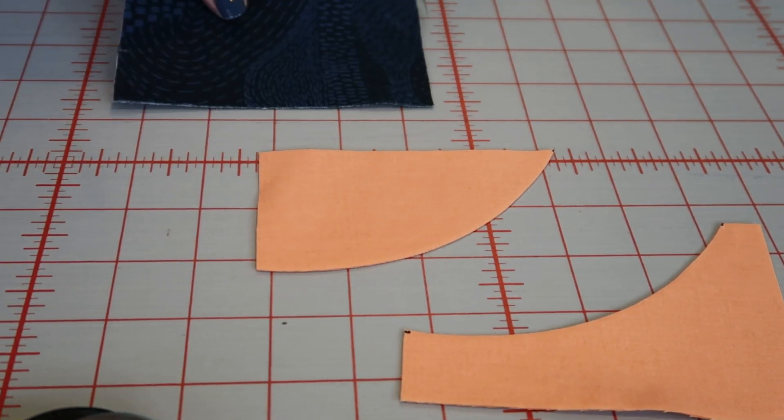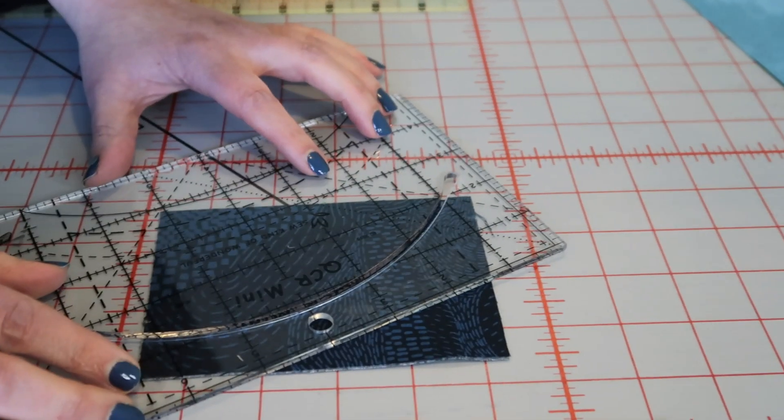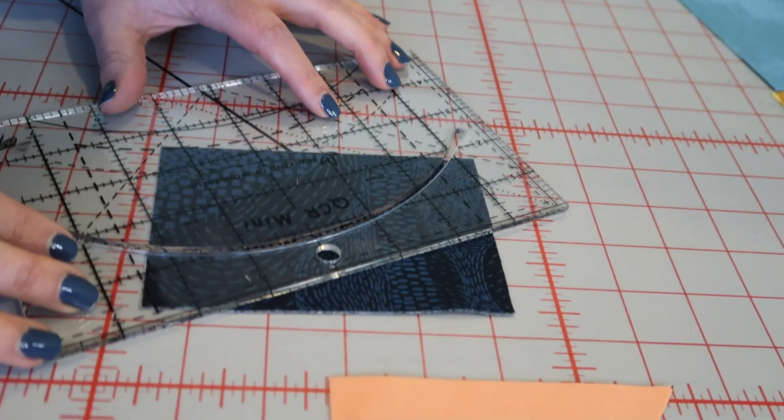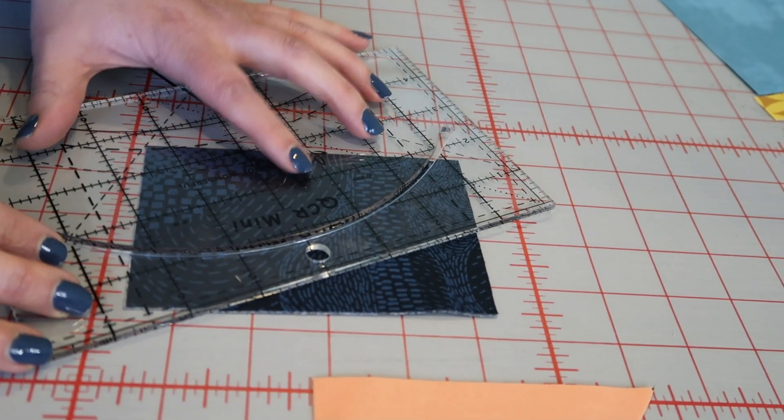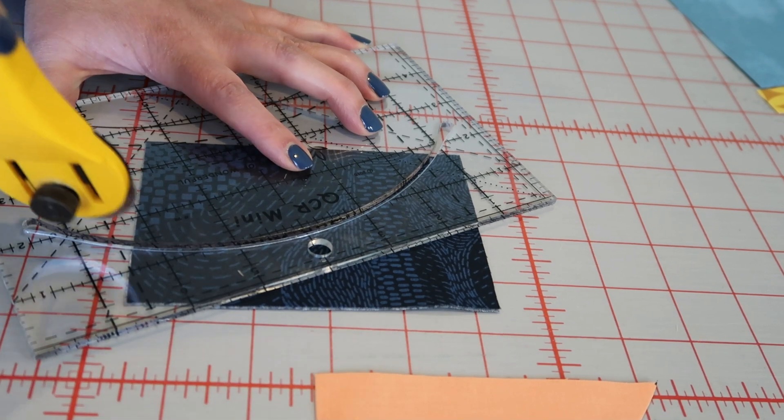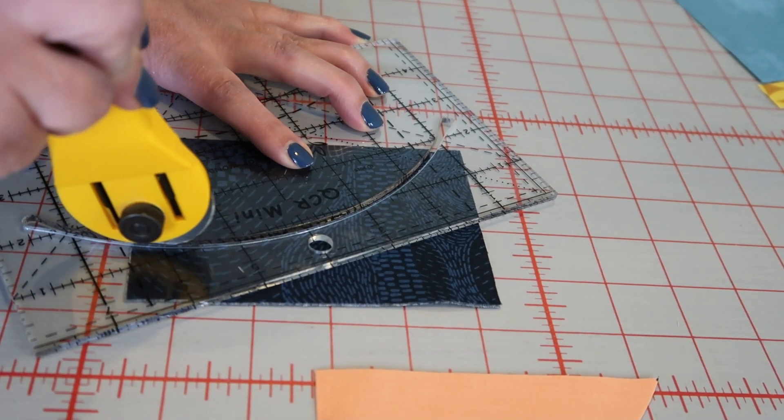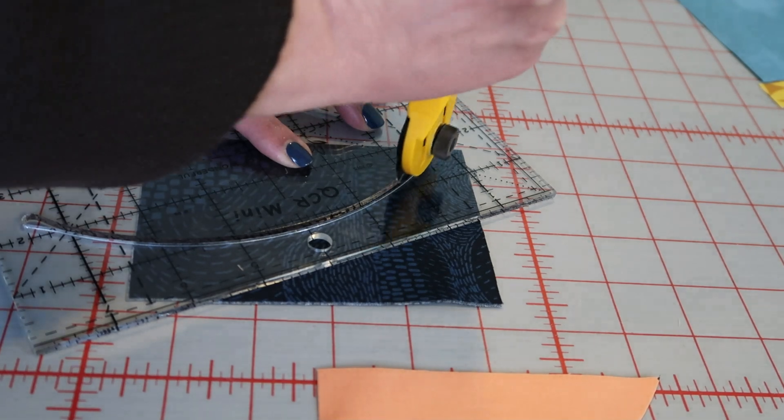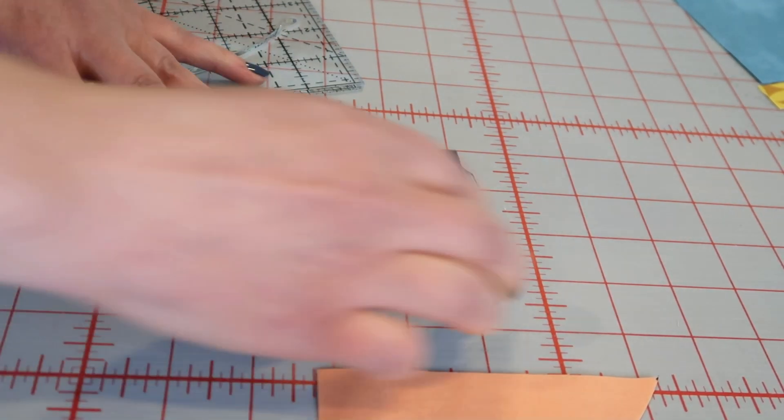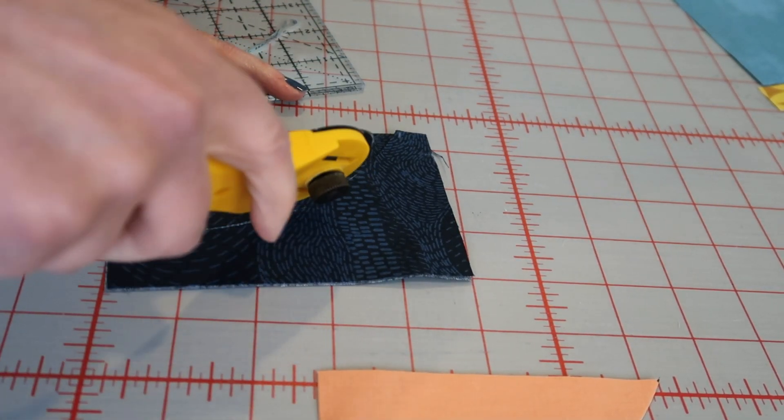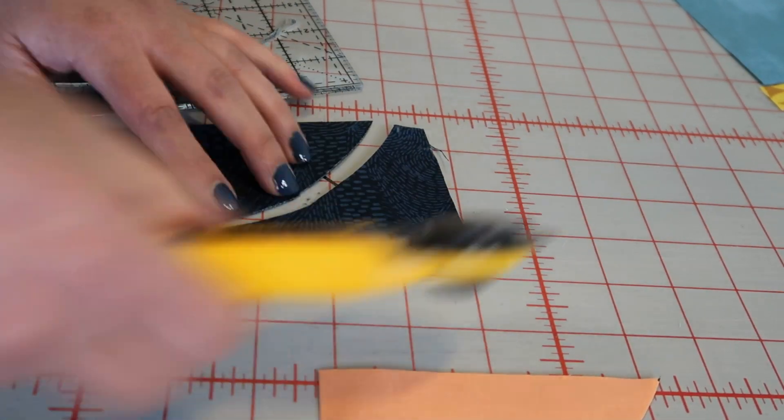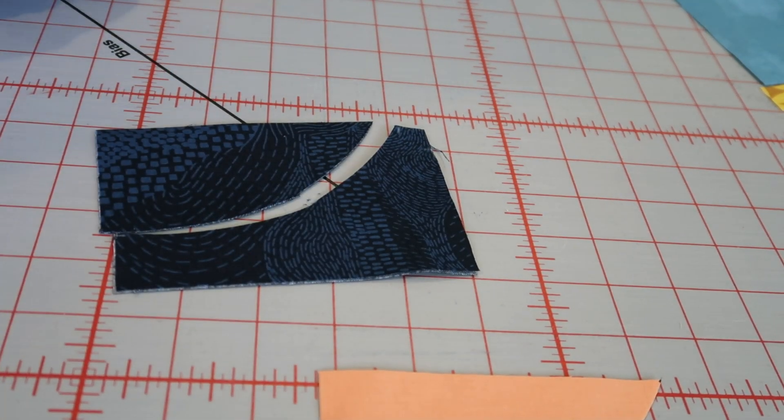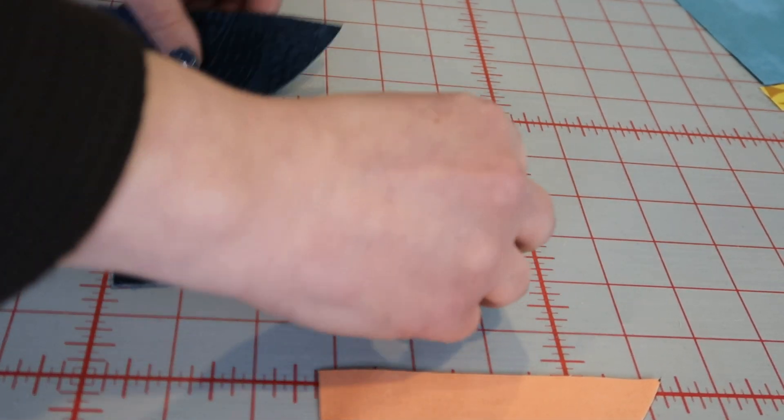And then the same thing with this blue fabric and I am making a mirror image with these so you do want to do these. I've got wrong sides together, you could do right sides together but you don't want to do right sides up with these curves. There's lots of times where you do cut that way but these we want nice mirror images.